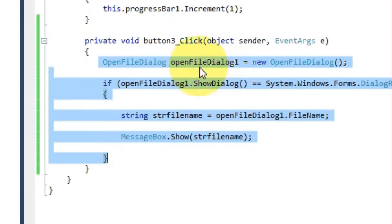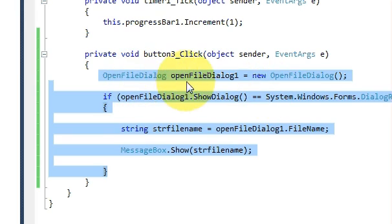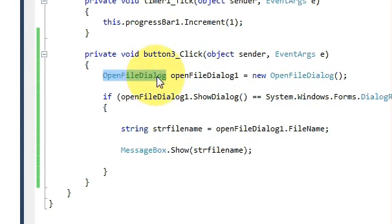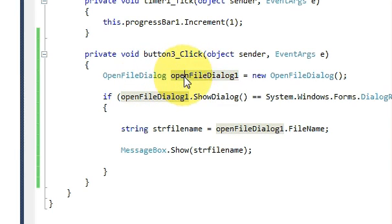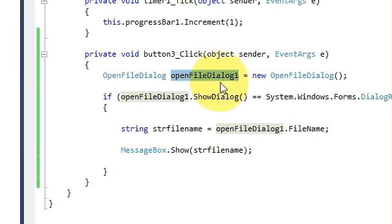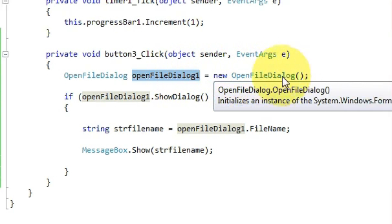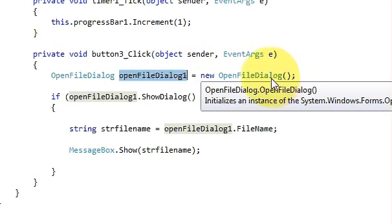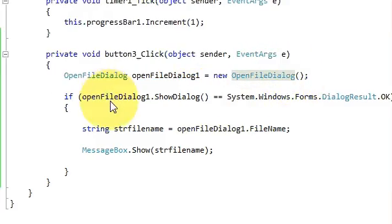Write OpenFileDialog and give it a variable name. OpenFileDialog openFileDialog1 - I have named it openFileDialog1 equals new OpenFileDialog bracket and bracket closed.